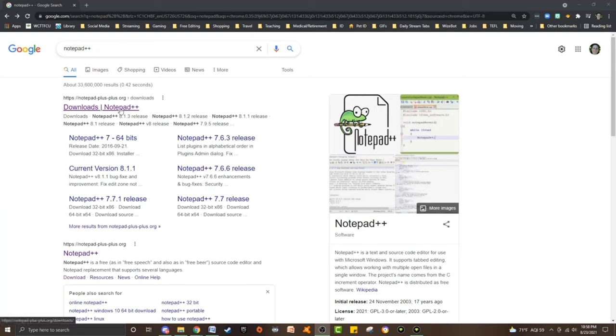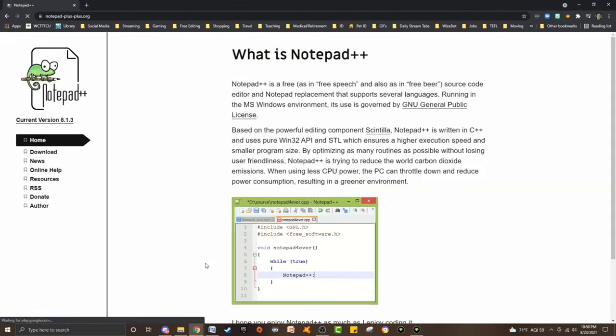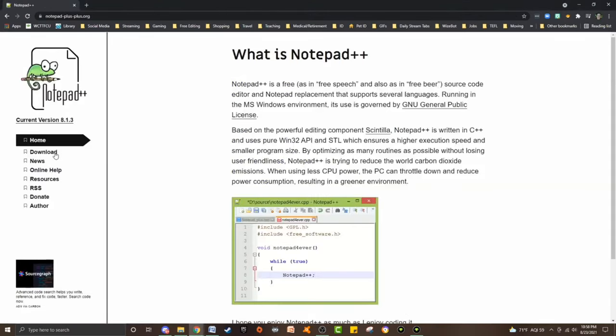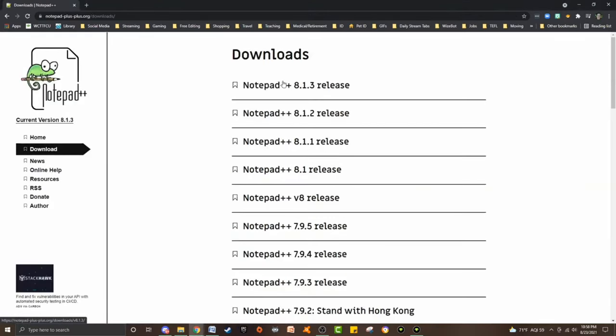Go to notepad++.org right here and go ahead and download the latest release.